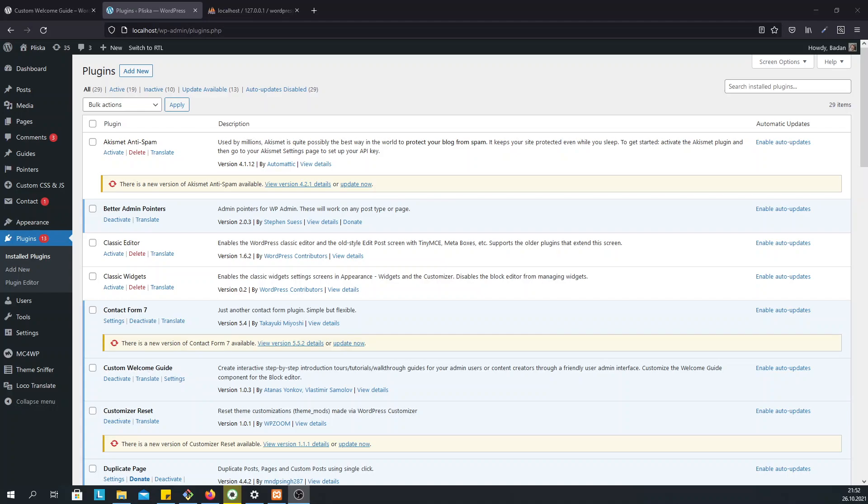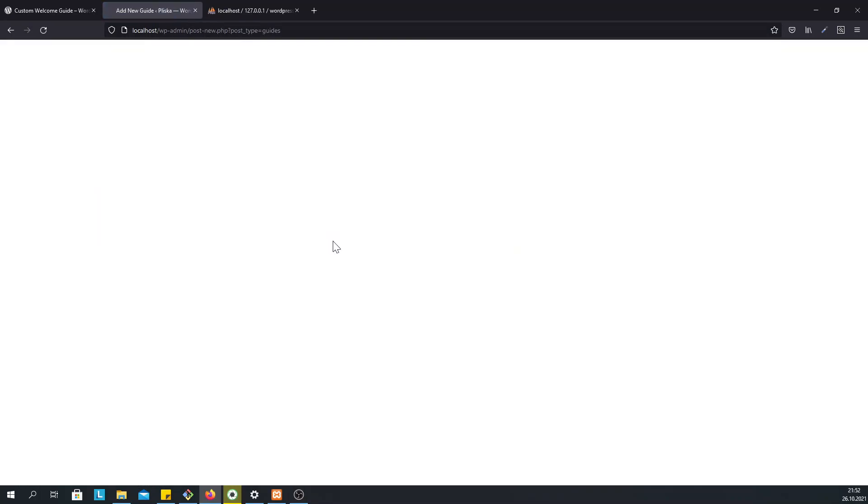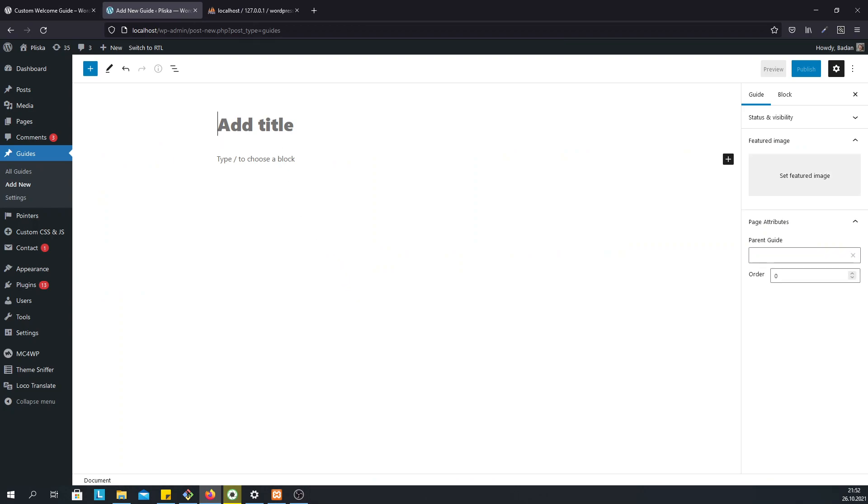Once you install the Custom Welcome Guide, you need to create a guide which consists of a list of popups. Hover on the Guides tab and click on Add New. This will bring you to the familiar WordPress blog editor interface.